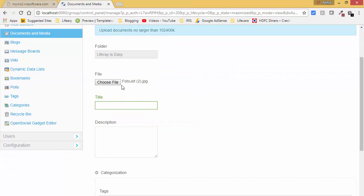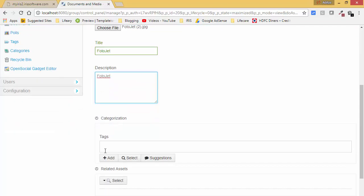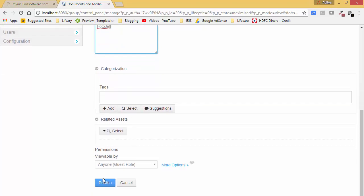Here I can upload any document — just choose a file. I am uploading the file photojet2. Similarly, add a description. You can use categorization or tags — we will discuss this in later tutorials. For now leave this blank and click on Publish.